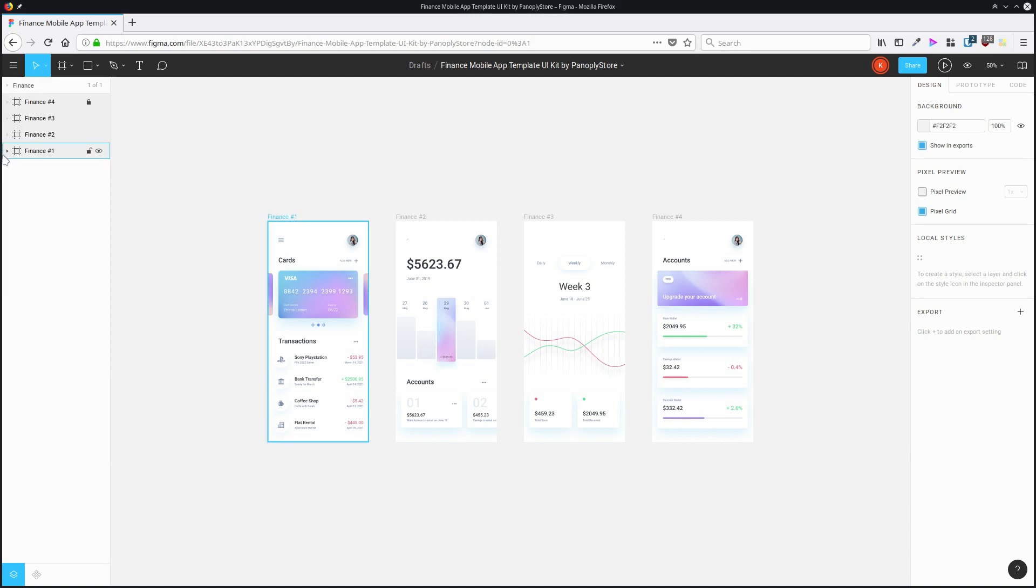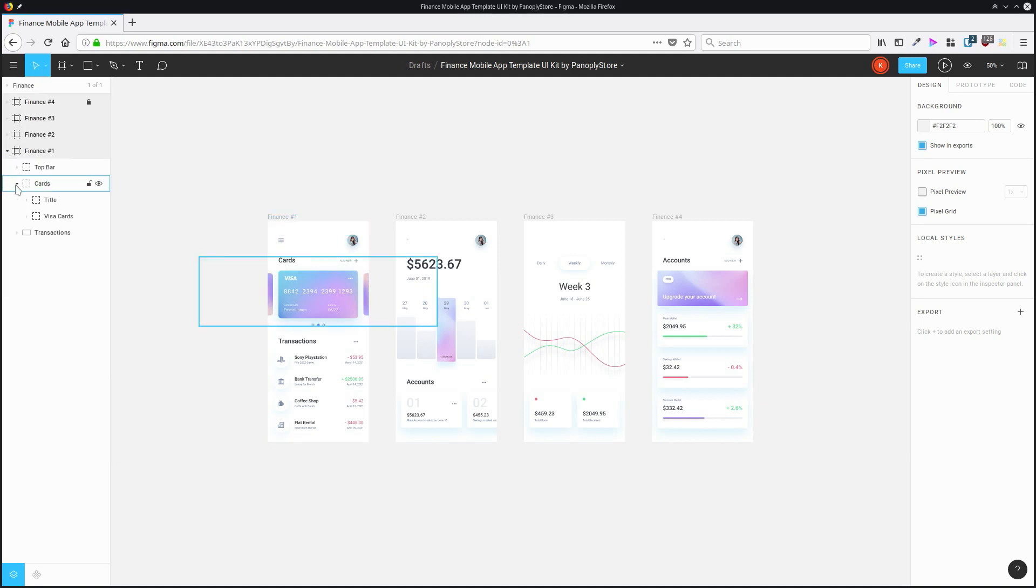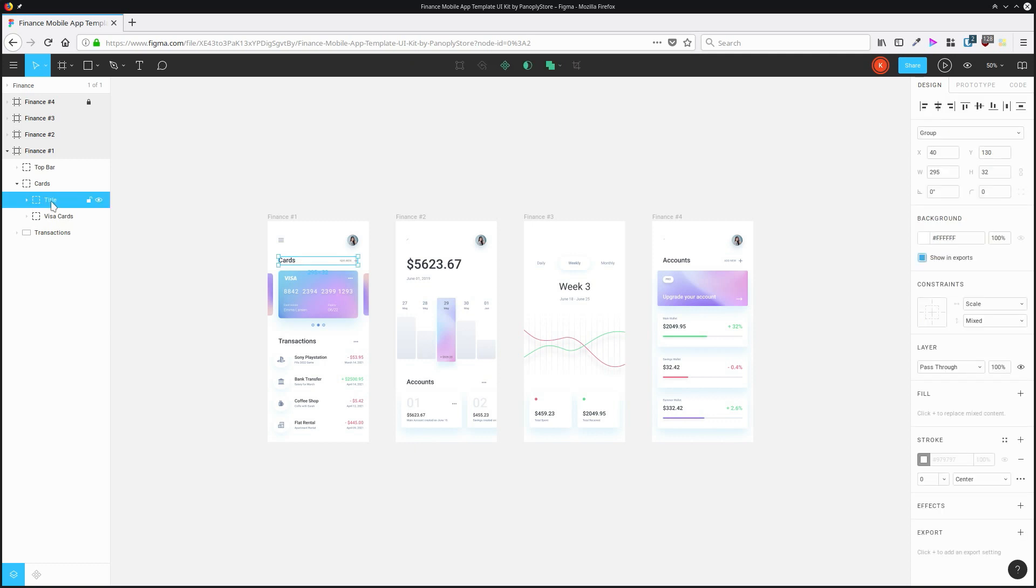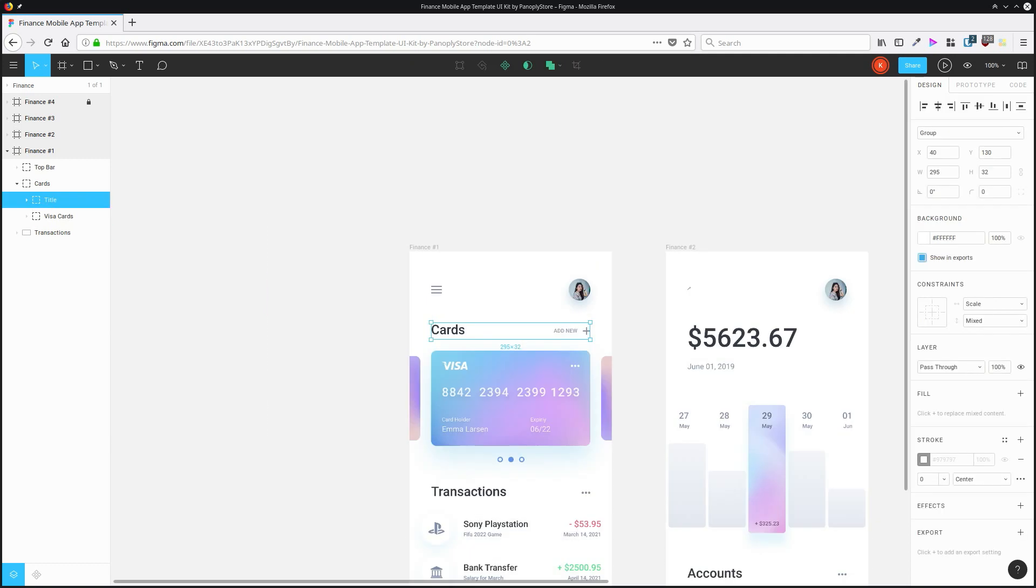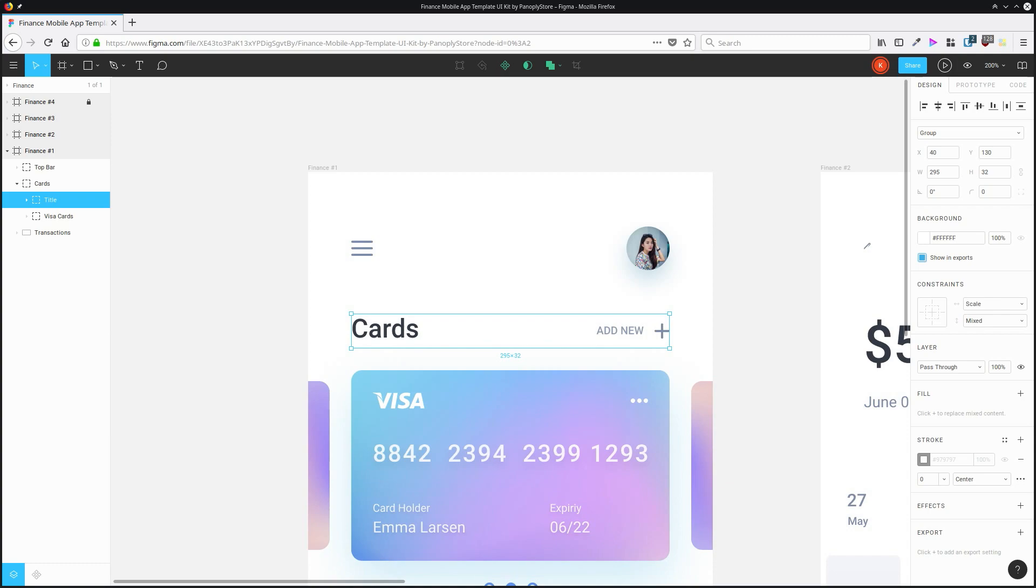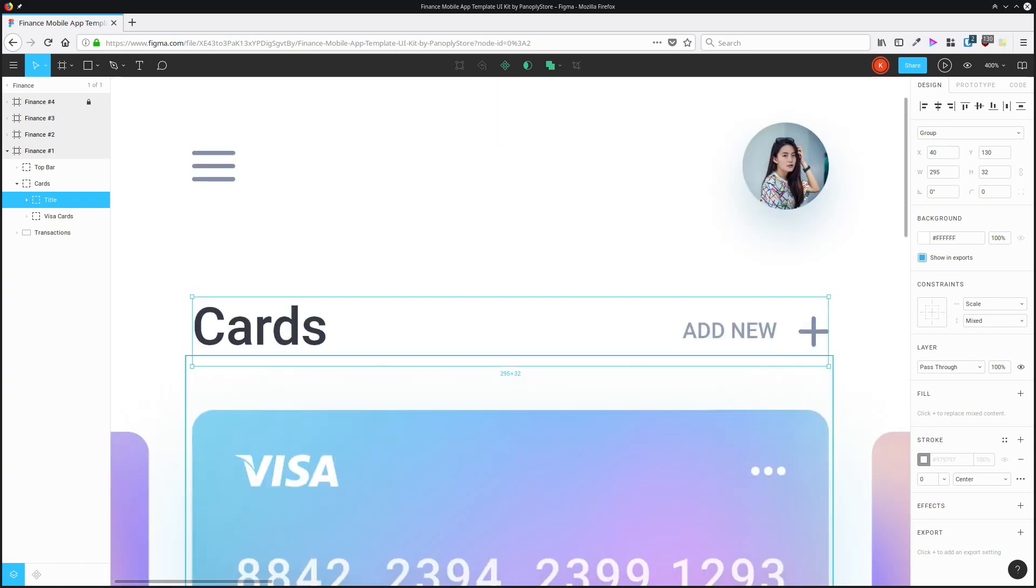If you do this and you select an item, let's go with this title here, and now you hit control and the plus key, then you're going to zoom directly in to the item that's selected.